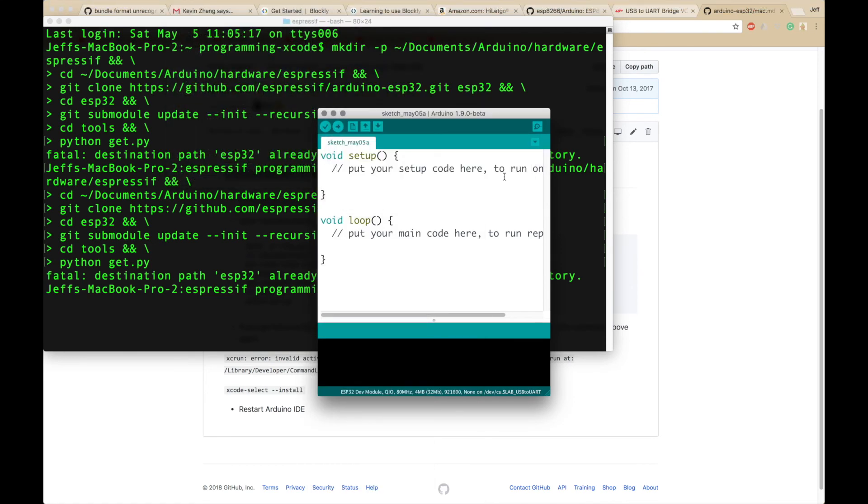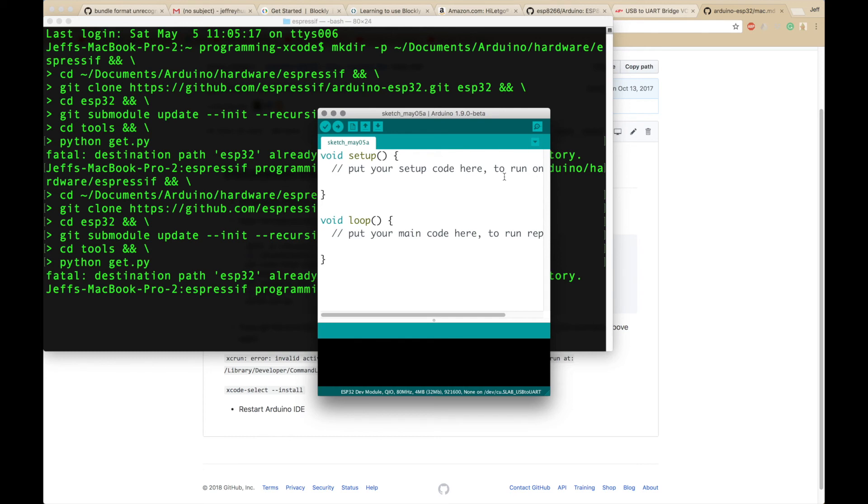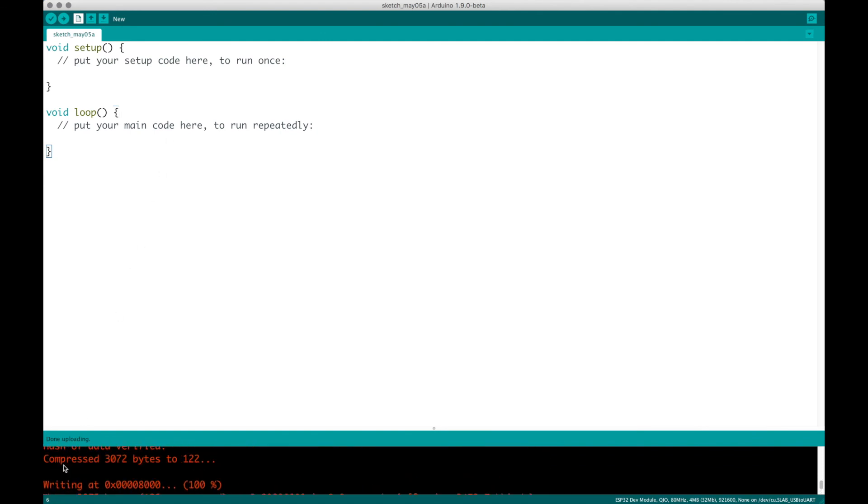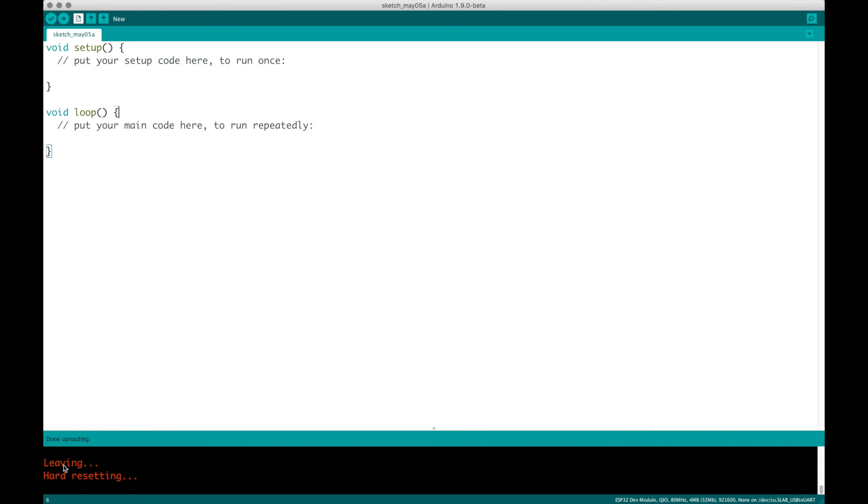Anyway, let's move on to trying to upload a program. And that is pretty much it for our project. That's how you use the ESP32. Just remember, if it says done uploading, it's done. Anyway, bye, and I'll see you next time.